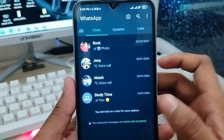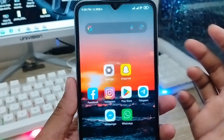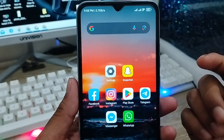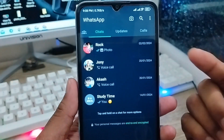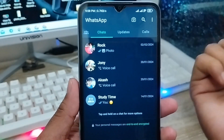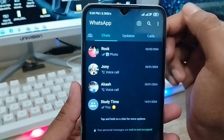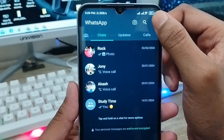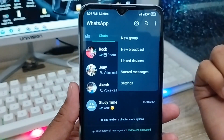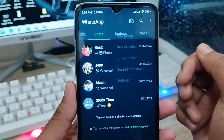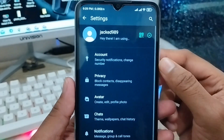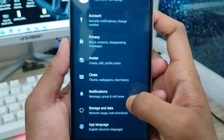So let's start. The very first step is to open up your WhatsApp account from your phone. As you can see, this is my WhatsApp. You need to tap the three-dot menu in the top right corner, then tap the Settings option.